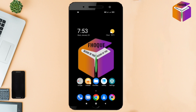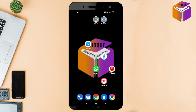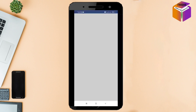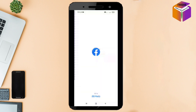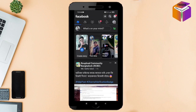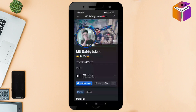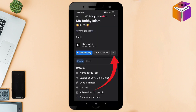Let's begin. First, you need to open your Facebook official app. Then you need to click on the profile icon. Now you need to click on the three dot option.